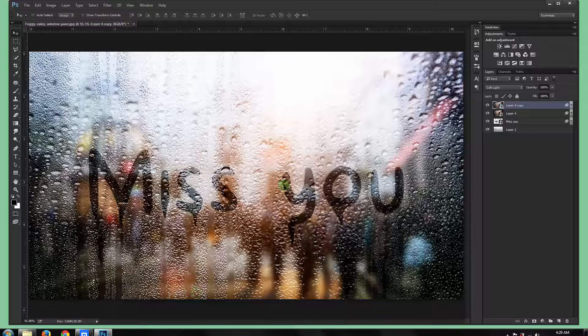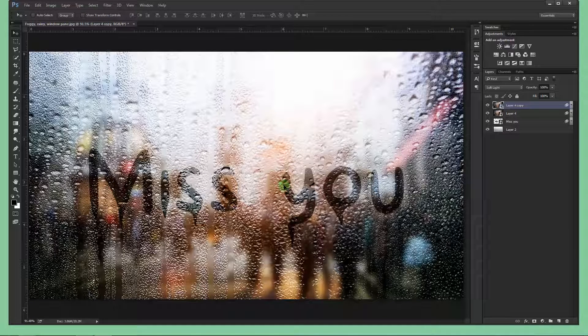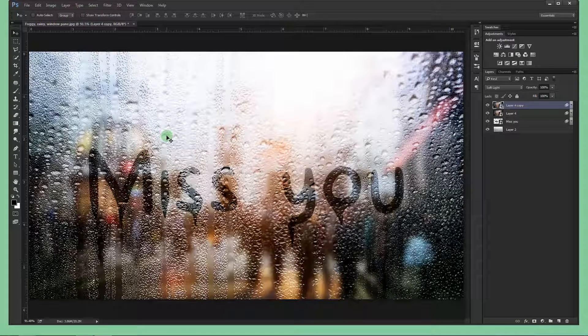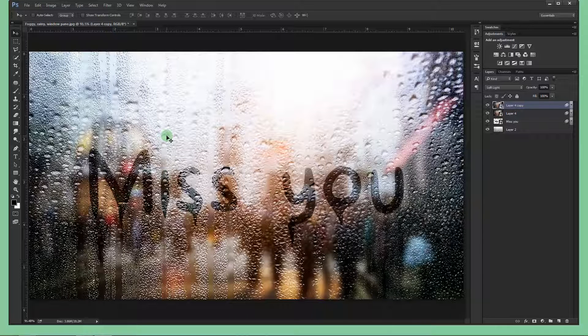Hello everyone, in today's tutorial we'll see how you can type inside a rainy window like this. It's a really nice and easy effect to do. So we'll see how you can do that inside Adobe Photoshop.